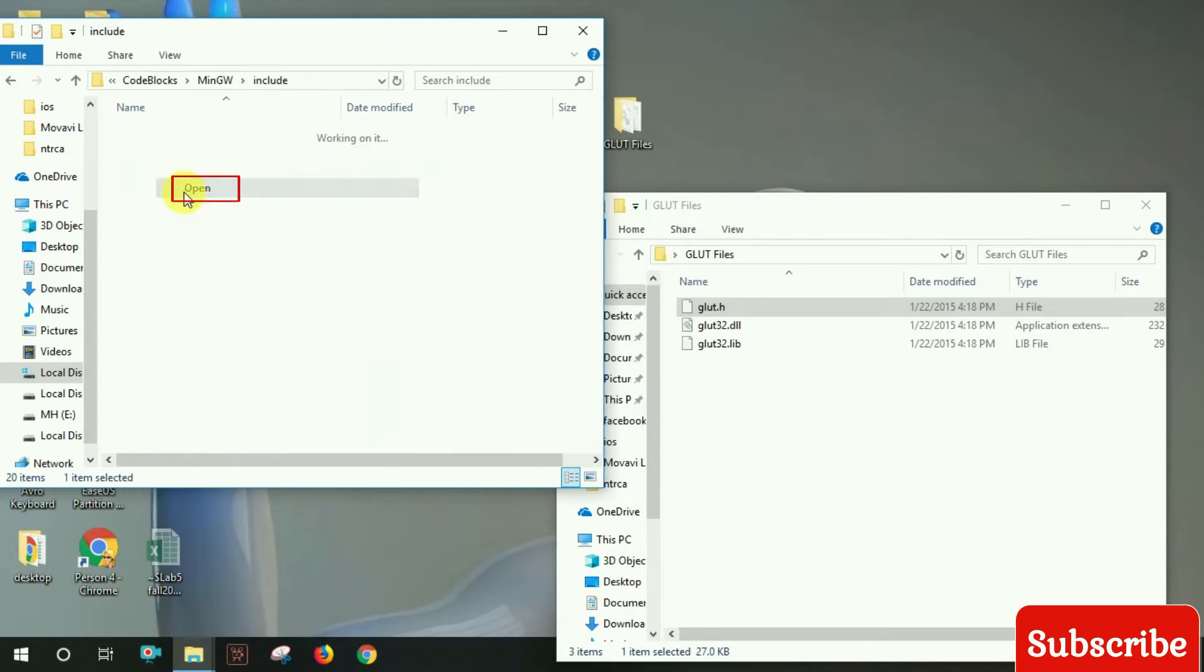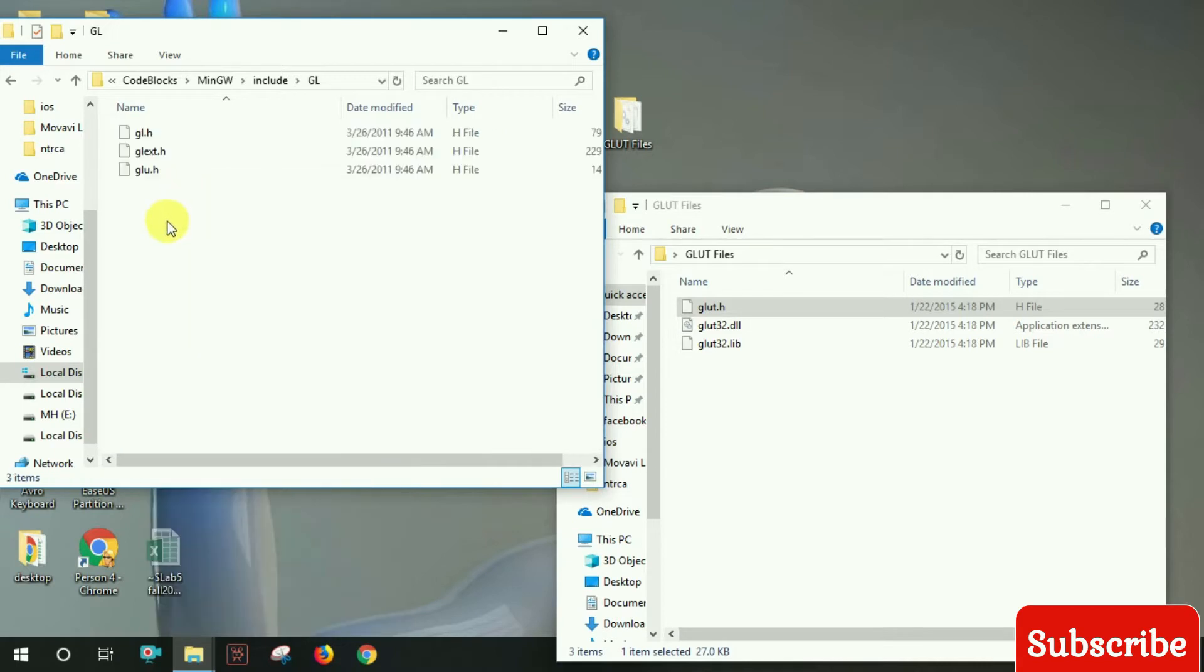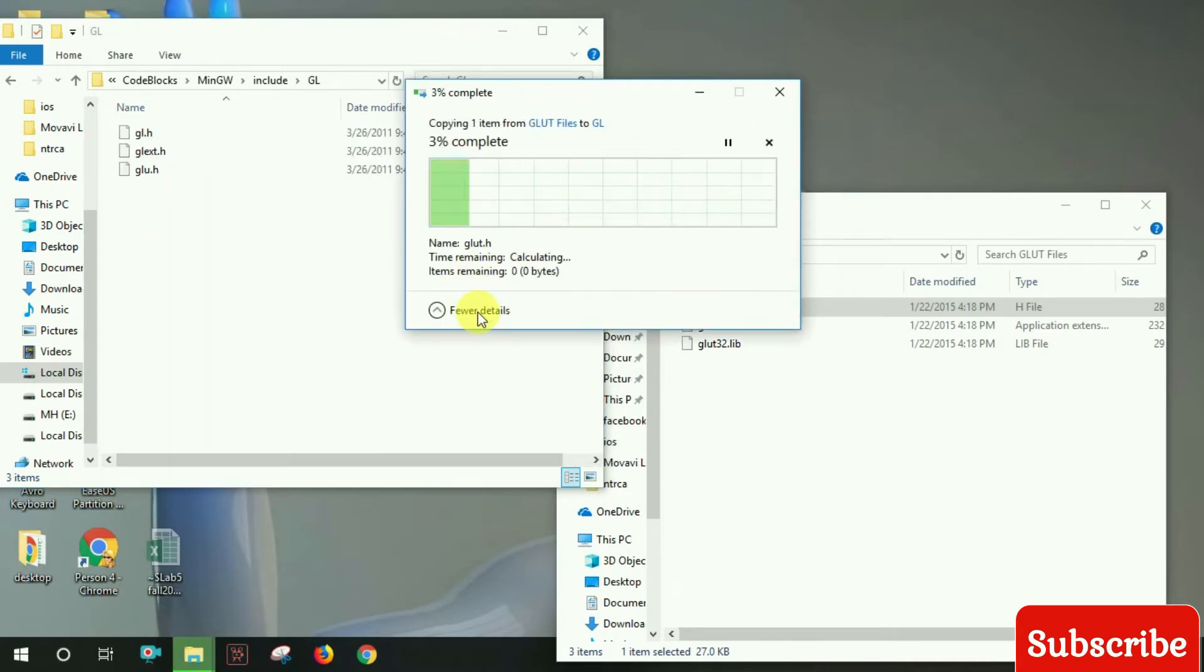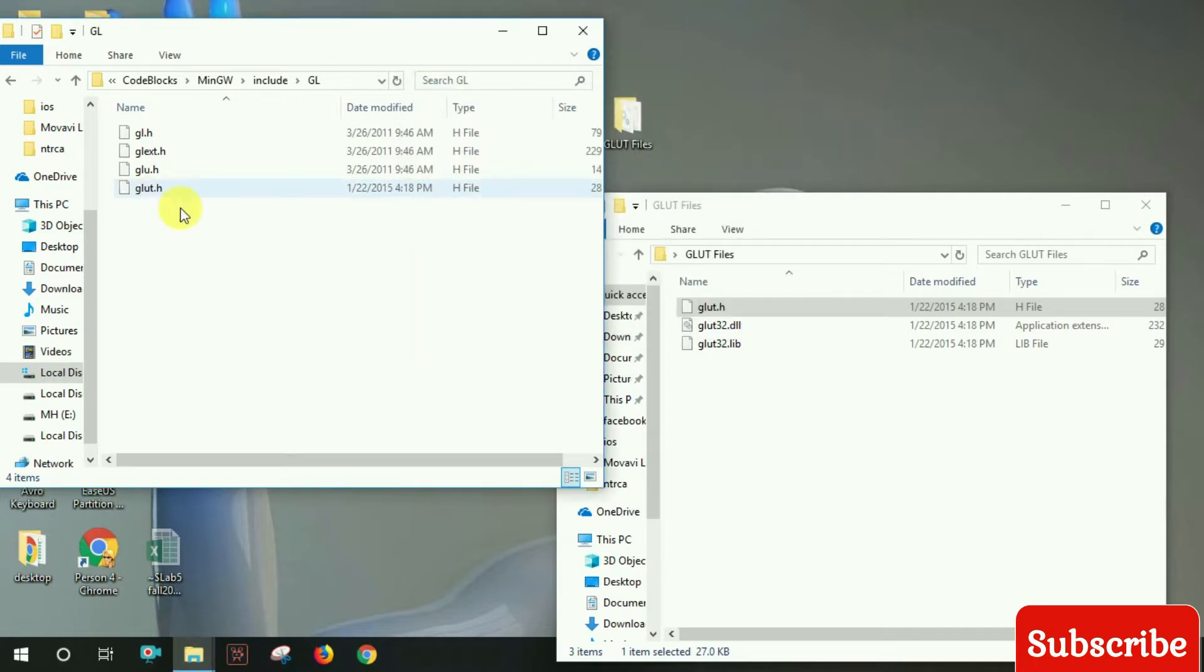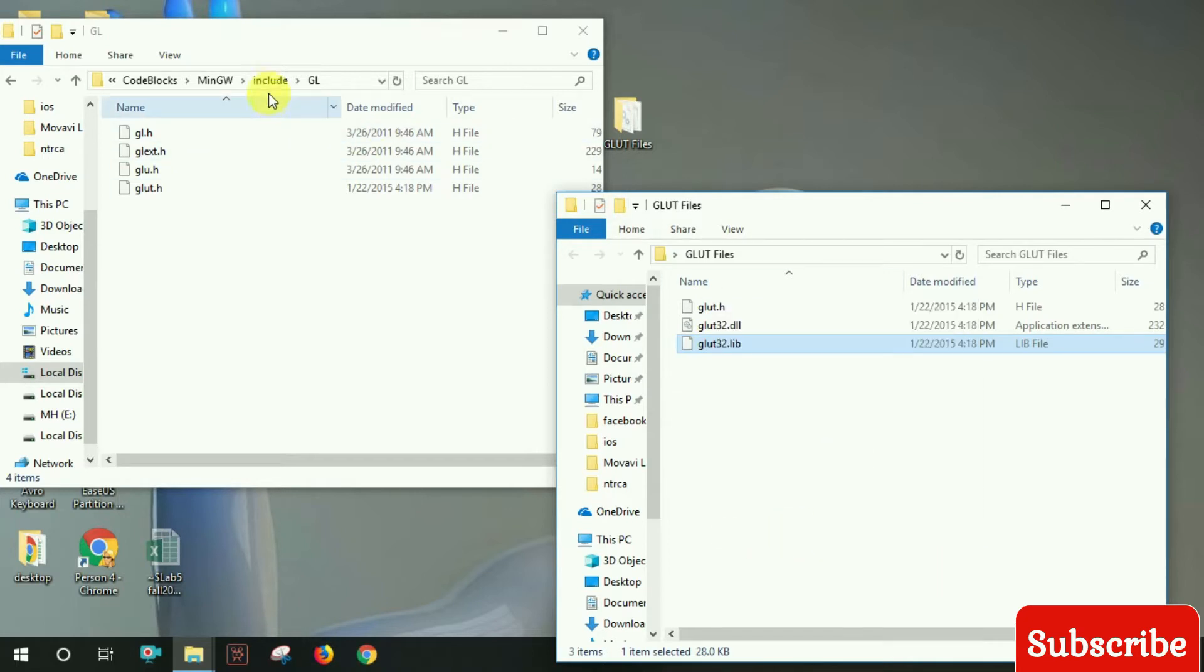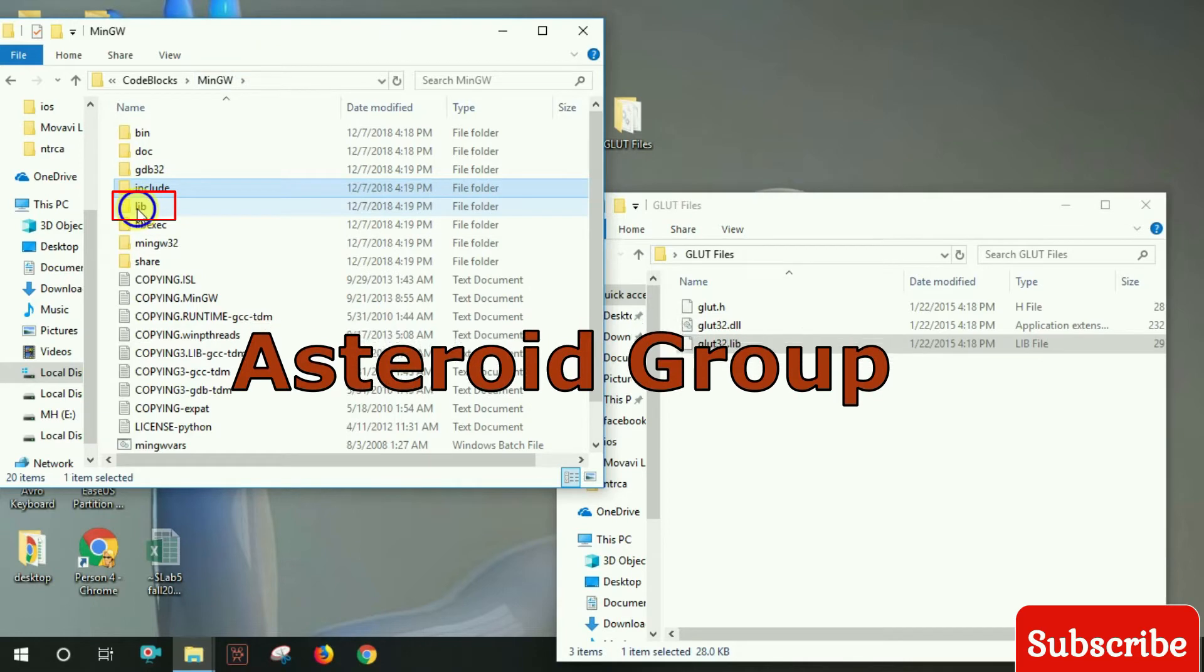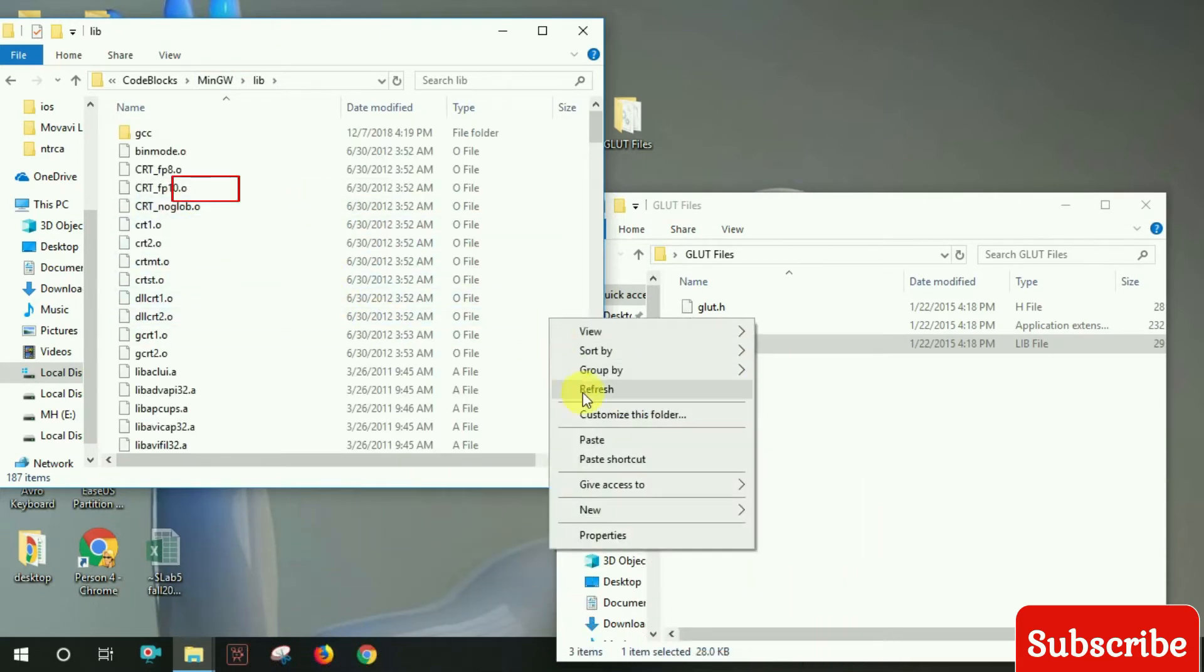Navigate to the include folder, then GL, and paste the file. For the library function, copy the library lib file and paste it there as well.